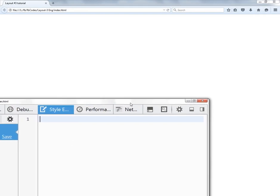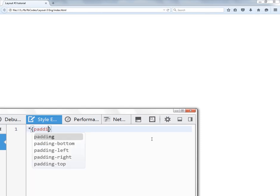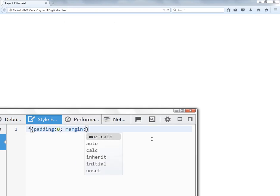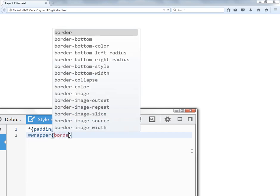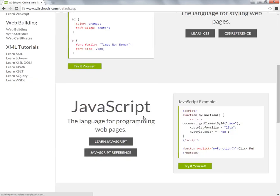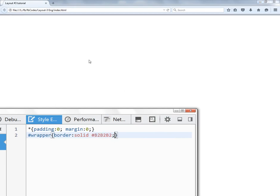Let me increase the font size. The first rule is going to be the asterisk — padding zero, margin zero — this is the reset rule. The second rule is going to be the markup: I'm going to target the body and the border is going to be solid gray, not black. I'll go to W3Schools and use its color picker to pick the right color — I think this color looks perfect for the border.